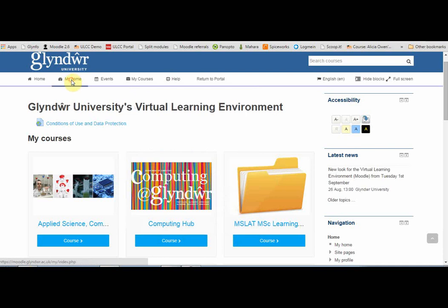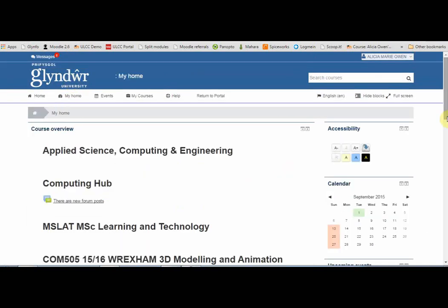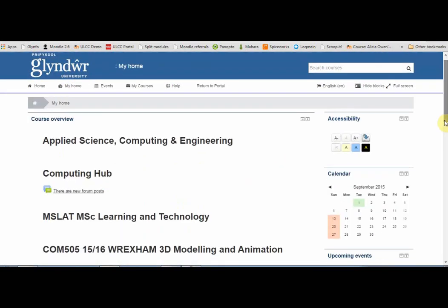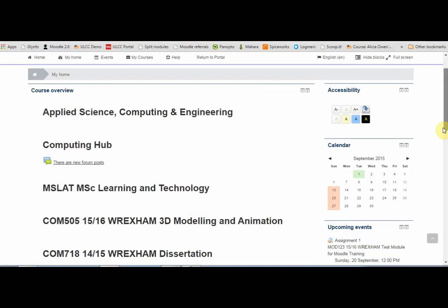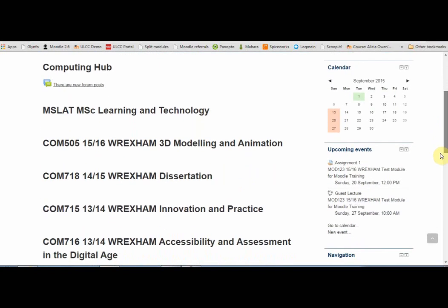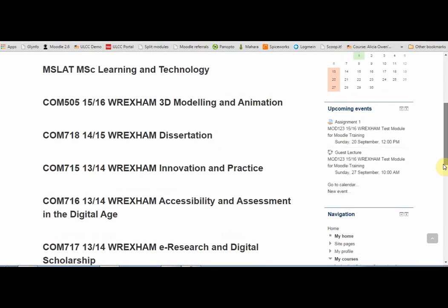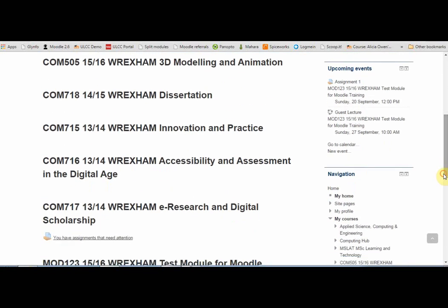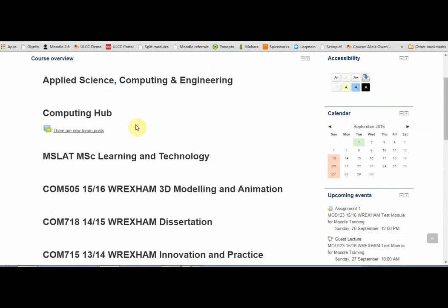You can also see your courses by clicking on My Home. Rather than showing you pictures this time, it lists your courses and would tell you if there are any upcoming events — for example, an assignment deadline coming up or new forum posts.